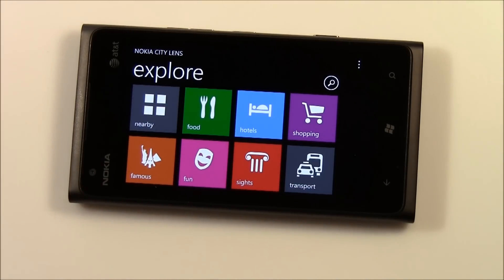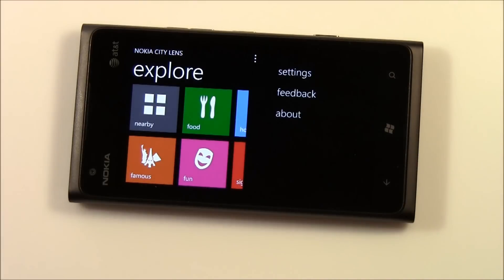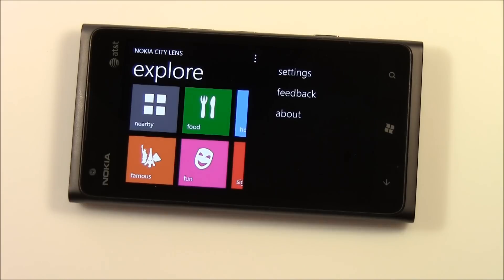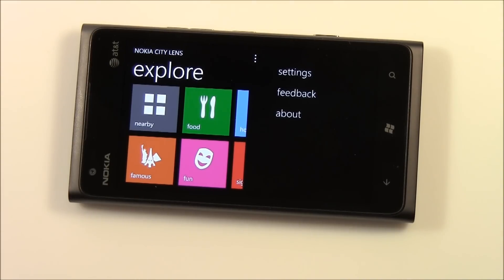You also have a category to search for all nearby locations. The three-dot menu pulls up settings, which covers distance display preferences and location services on and off. There's also a link to send feedback to Nokia, since the app is still in beta.